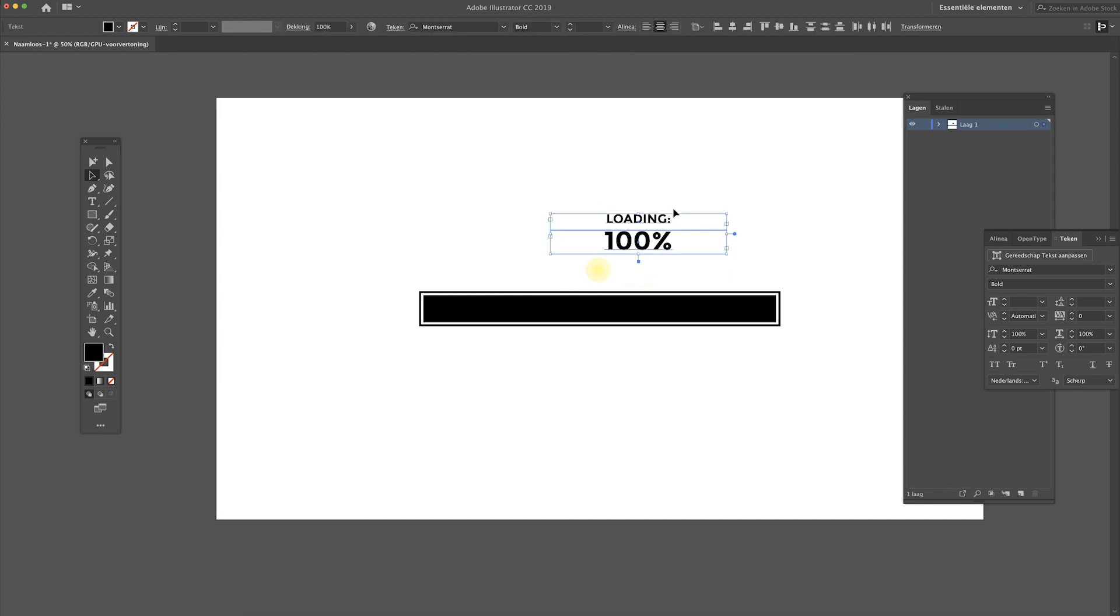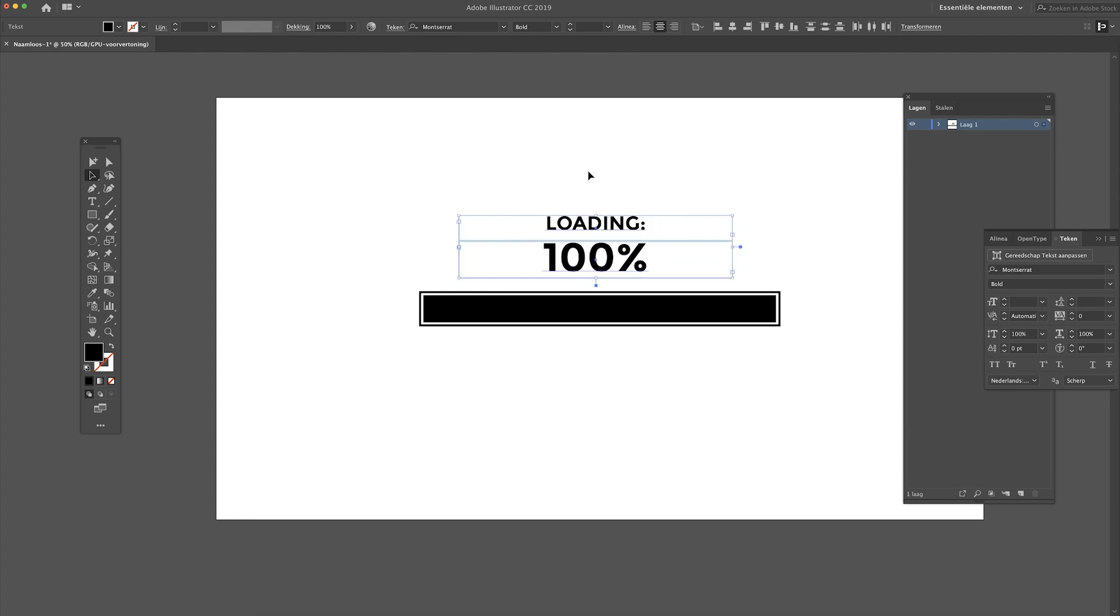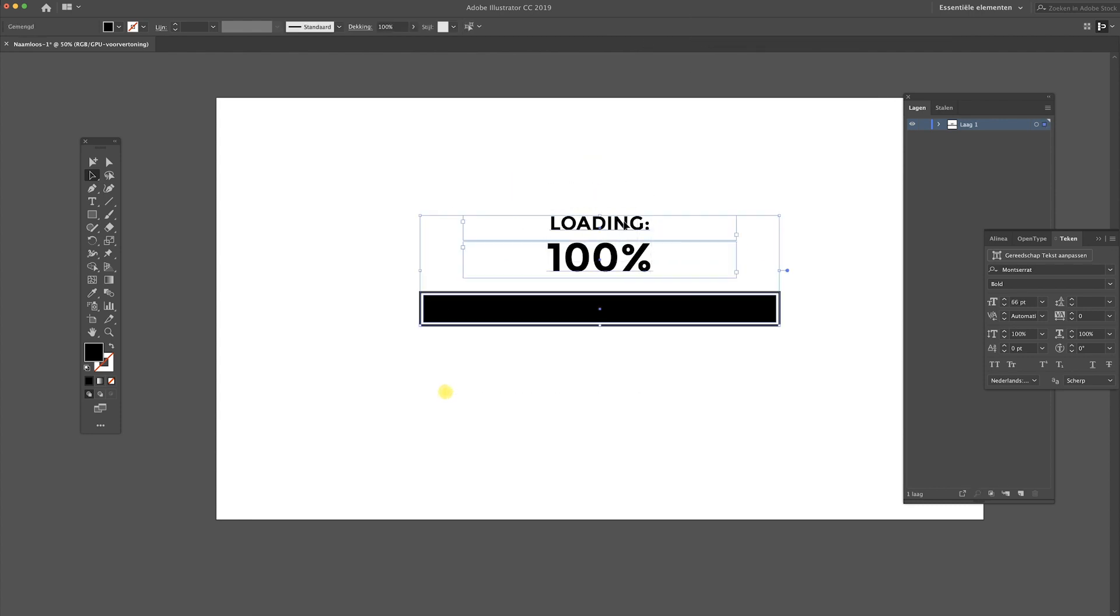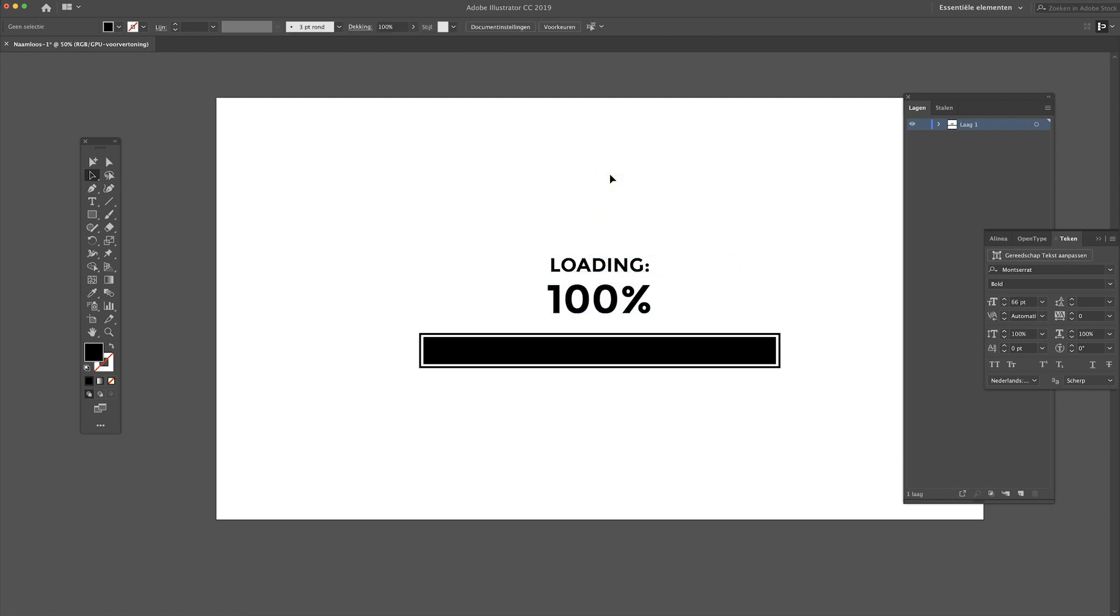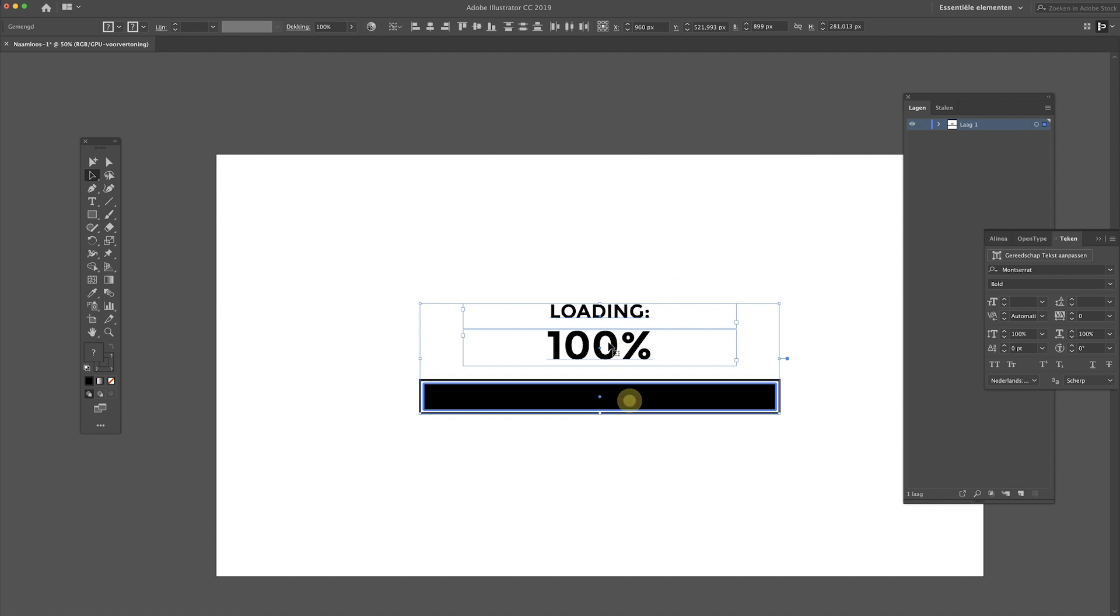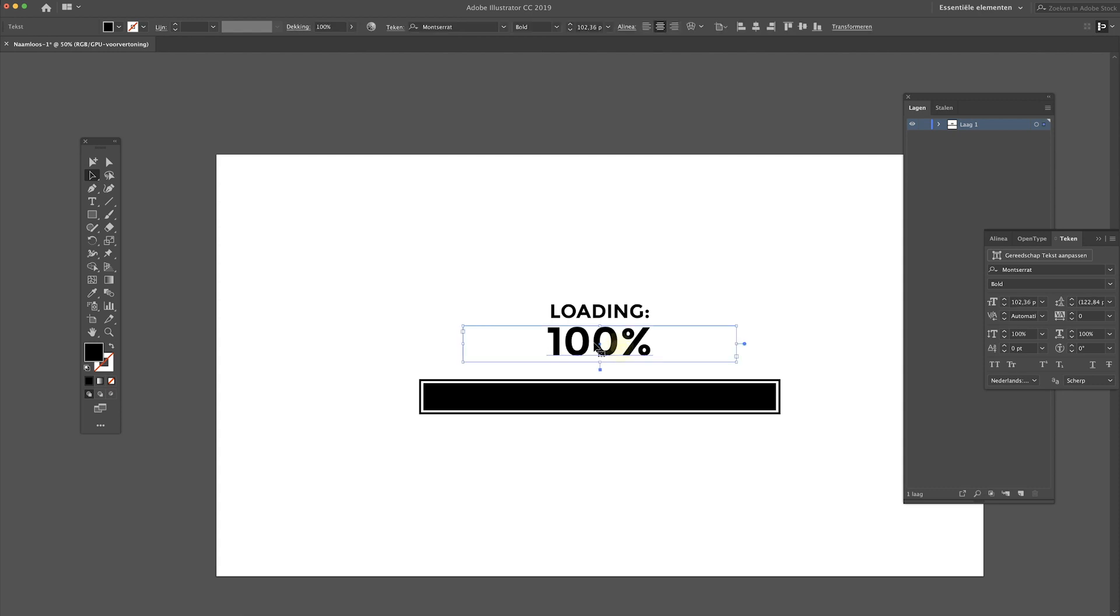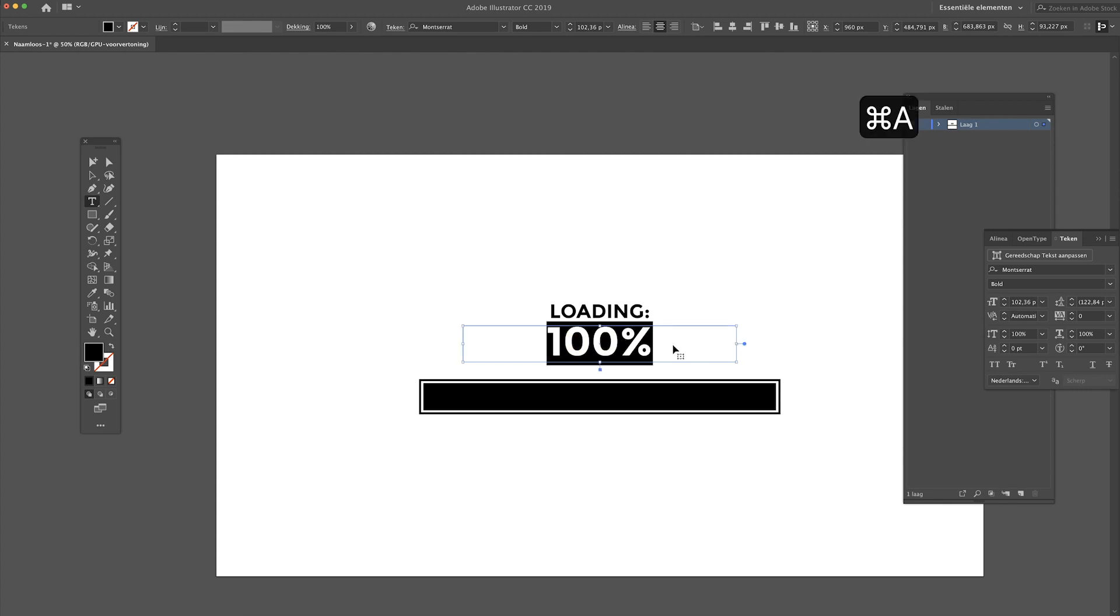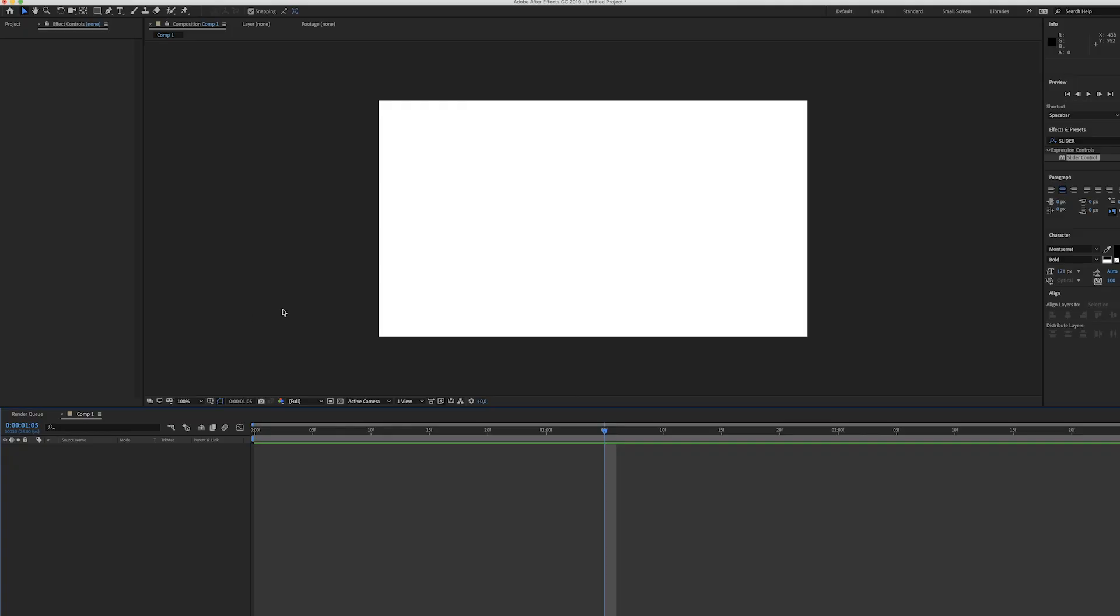Just play around with this, create something you personally like and can use. I think something like this should be fine. So there's our design for the loading bar. Now let's just head over to Adobe After Effects and start animating this bad boy. I'm going to start with the counter, so select this text and command C to copy it.